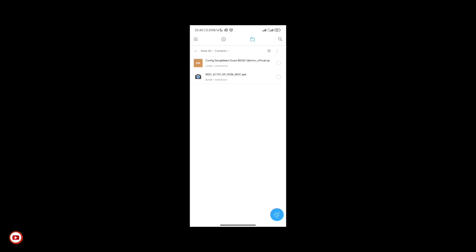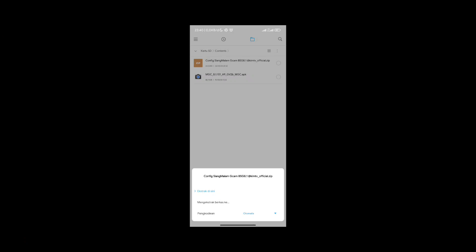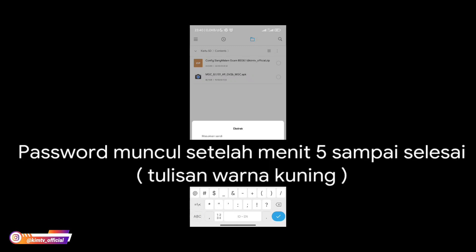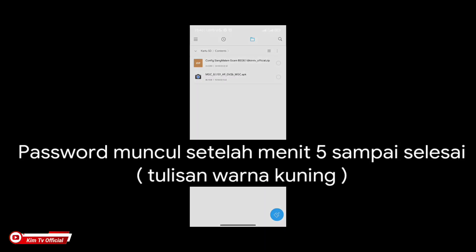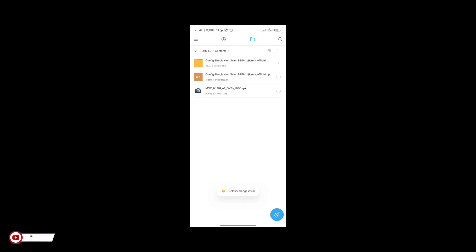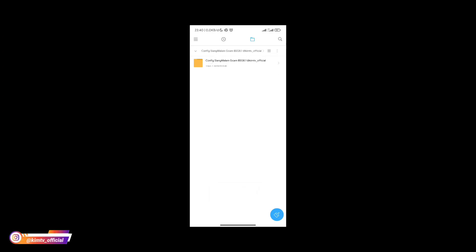Untuk password nya silahkan temukan di dalam video ini, makanya silahkan disimak terus videonya sampai selesai jangan di skip agar kalian menemukan password nya. Setelah ketemu password nya silahkan extract, langsung extract disini kemudian masukkan password yang sudah kalian temukan. Password nya ada di atas menit ke 5. Jika mengalami gagal extract kalian bisa gunakan aplikasi Zarchiver.